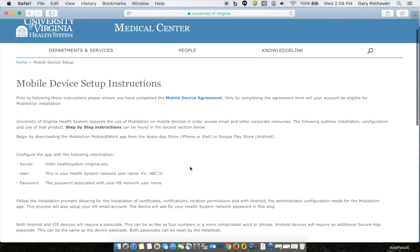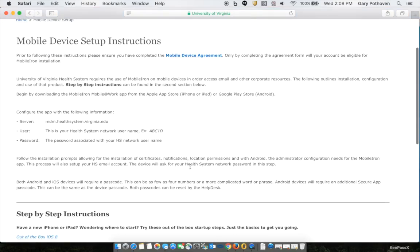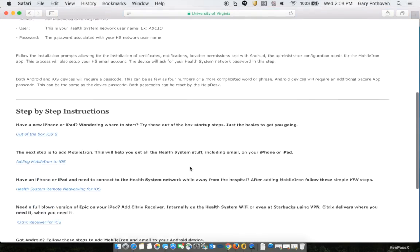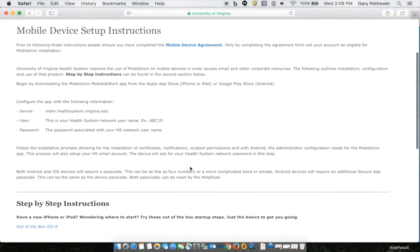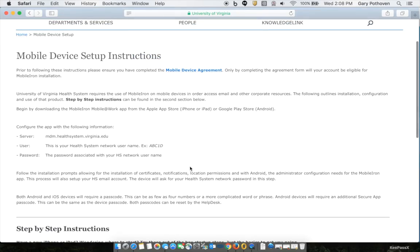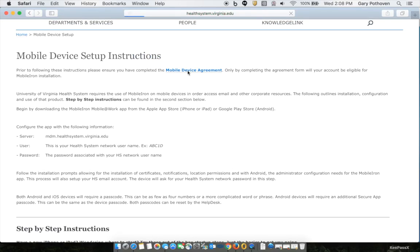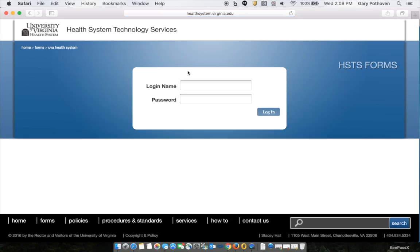This page with the Mobile Device Setup Instructions gives you the breakdown of what you're going to need to do on your phone, but it also has the link to the Mobile Device Agreement. Click that and log in if it tells you to log in.